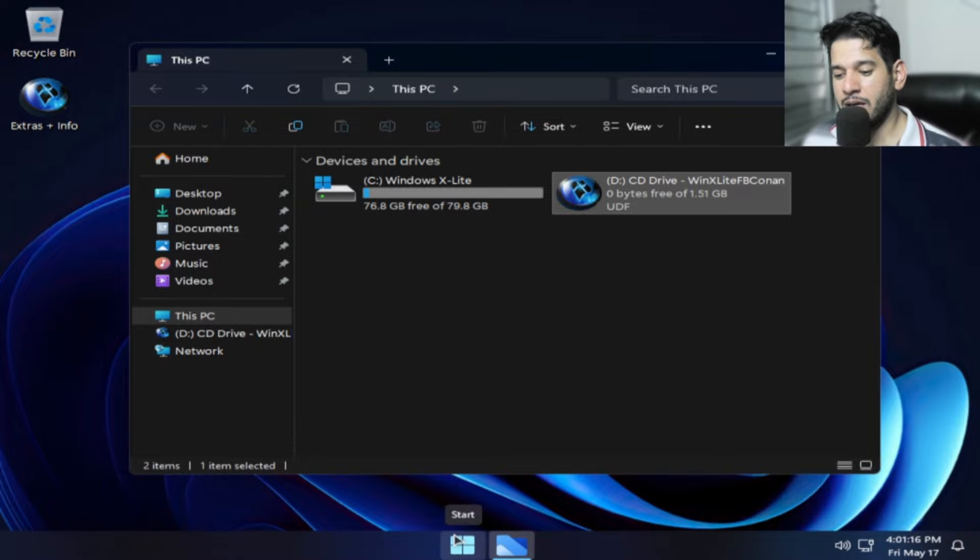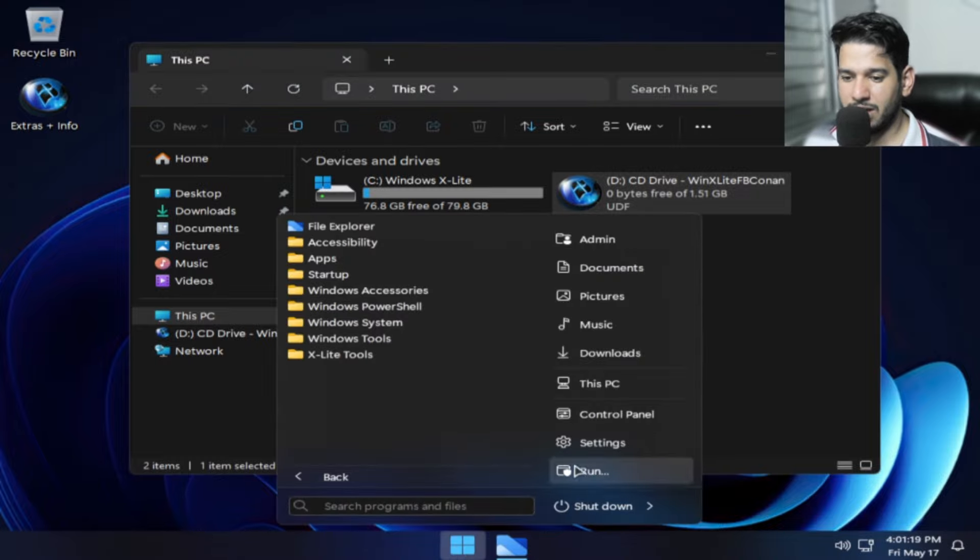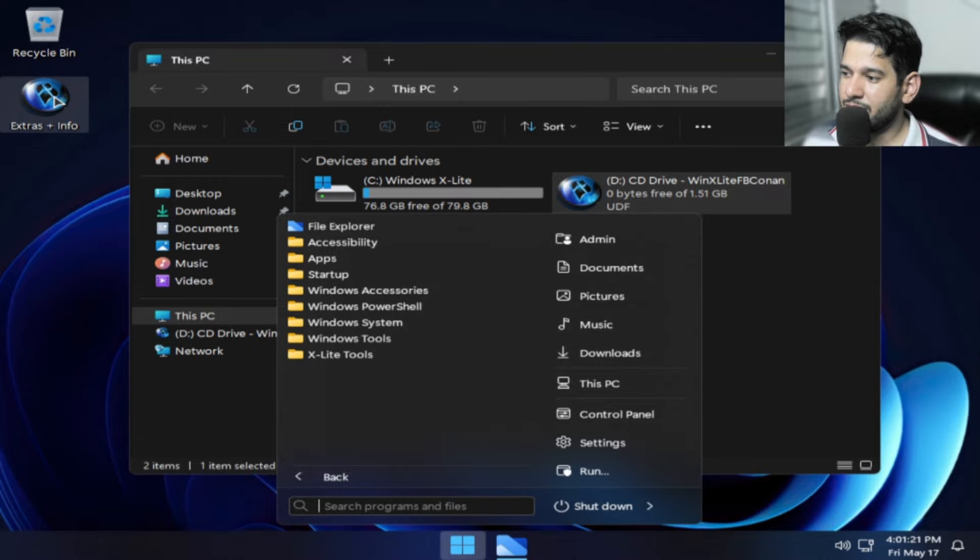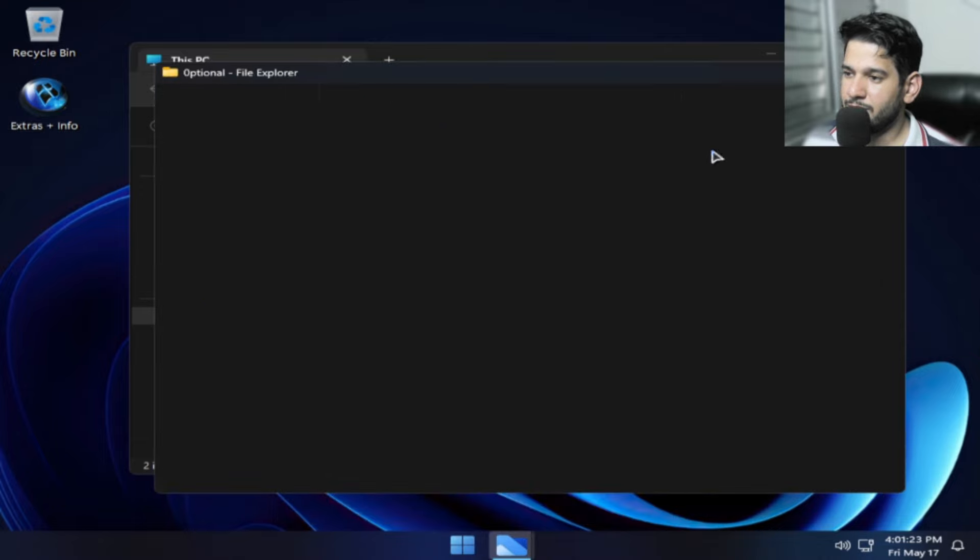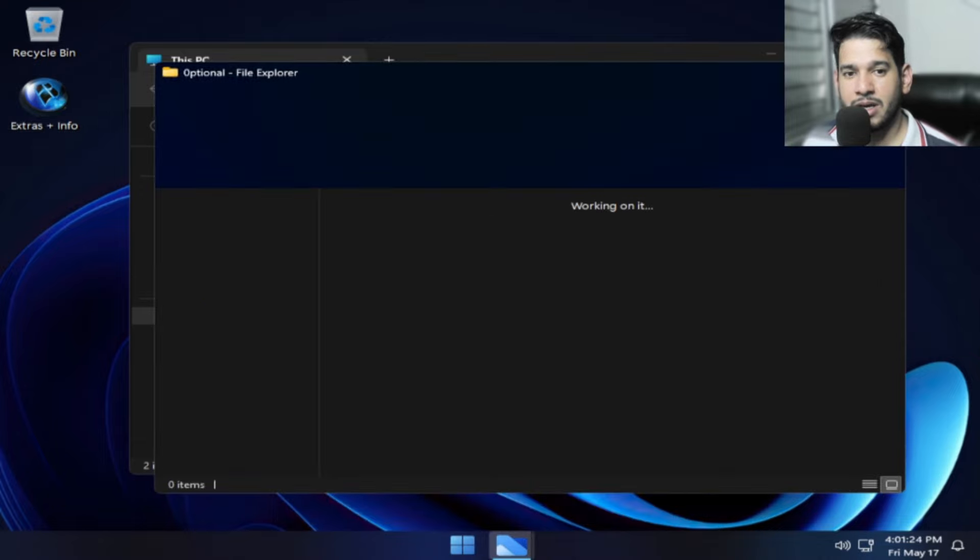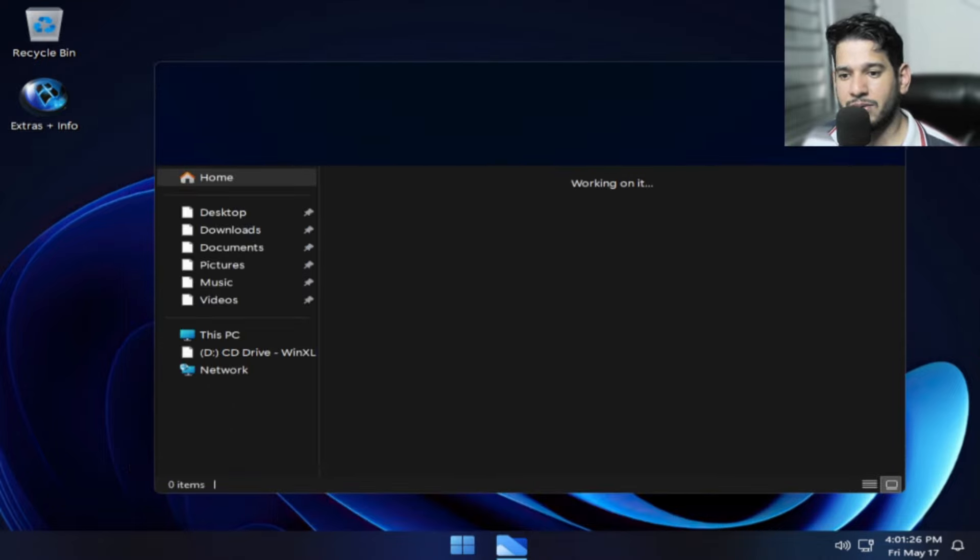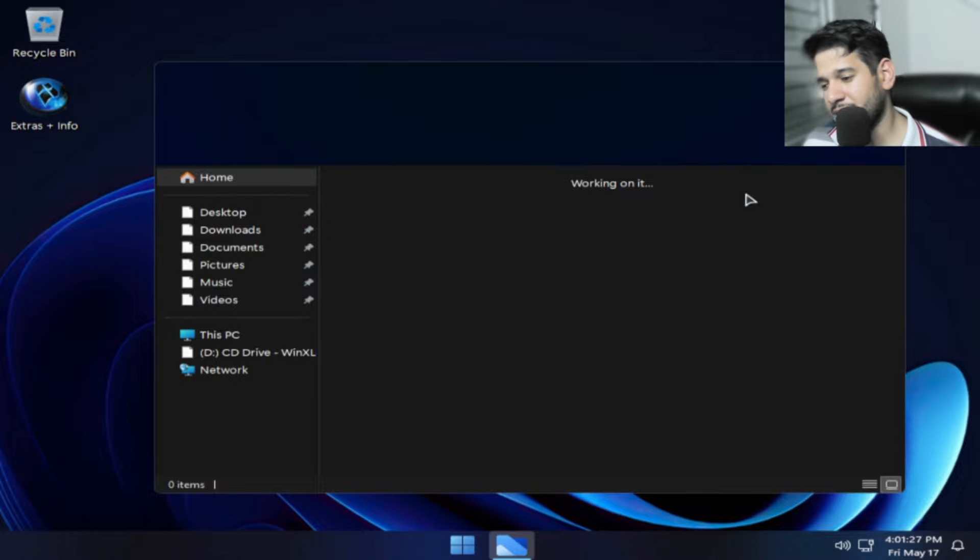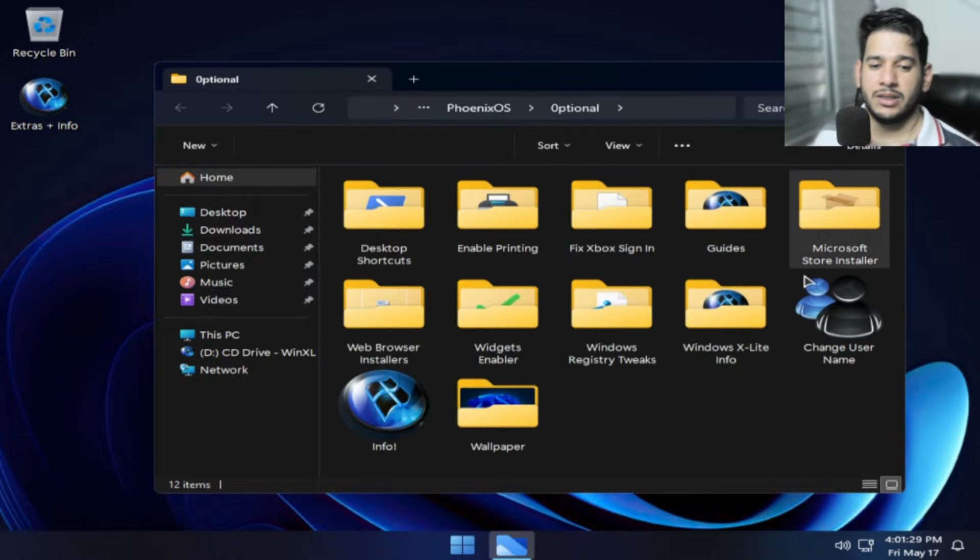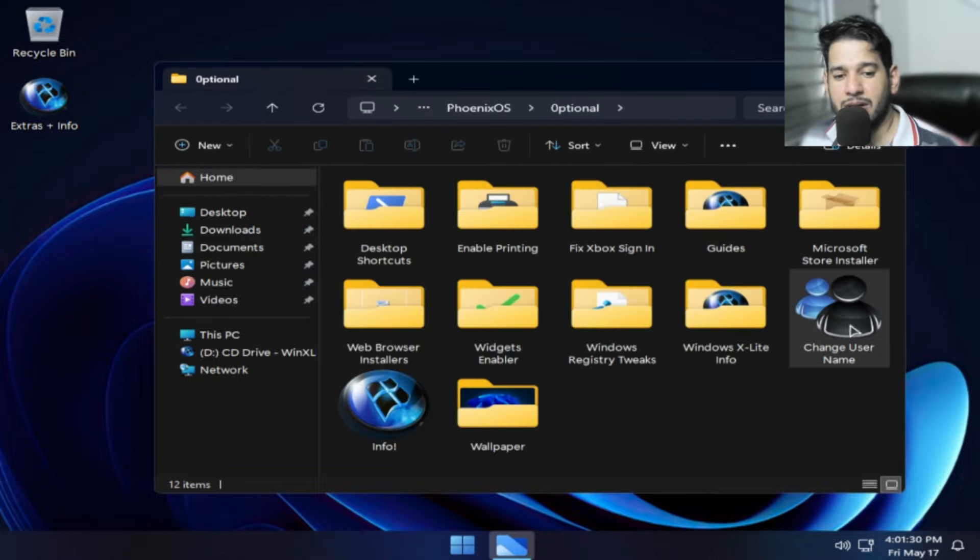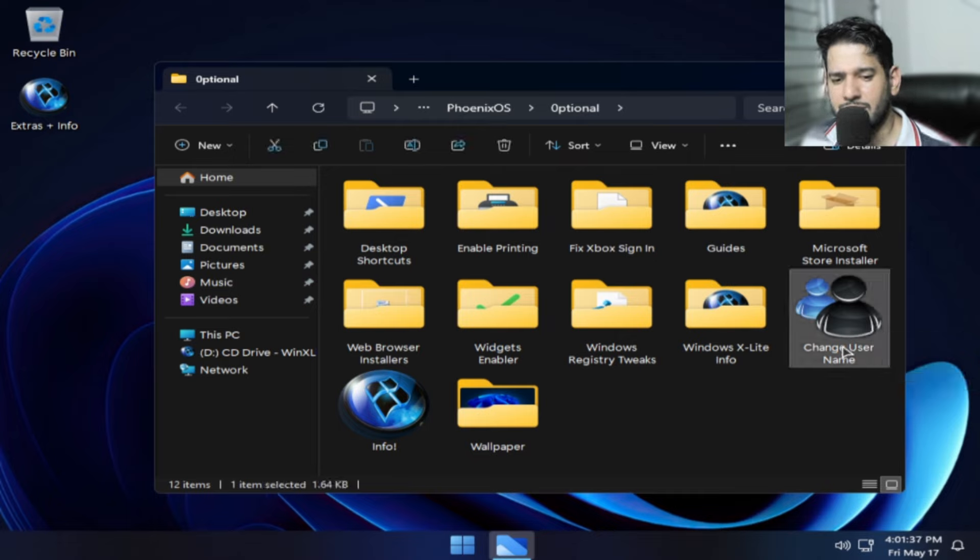E aí pessoal, tem uns temas aqui que você pode estar escolhendo. Se você precisar da loja, vem aqui nessa pasta extra, mais info. Vai estar aí o que você precisa, desde o navegador, desde você colocar o controle de usuário. Por exemplo, você quer colocar o nome de usuário, senha para acessar o computador. Se você vir aqui, é o change user name.